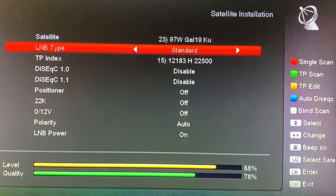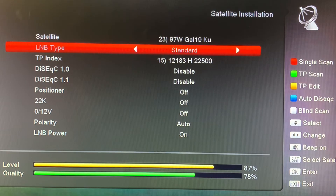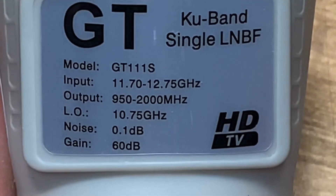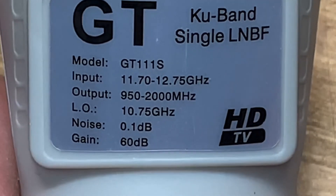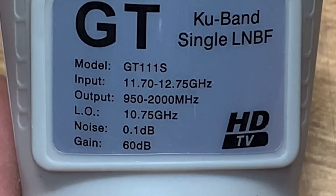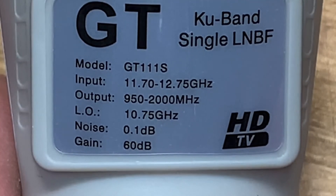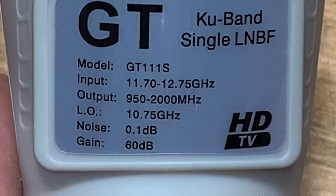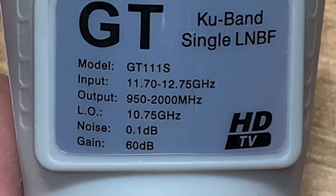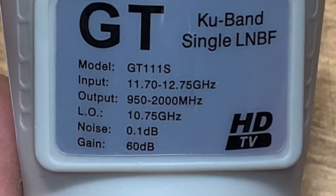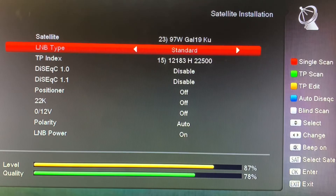If you're not sure what frequency to use, look on the label of your LNB and you'll see a line that says LO, for local oscillating frequency. That is the frequency you have to enter into your receiver — the frequency should match on both your LNB and your receiver.